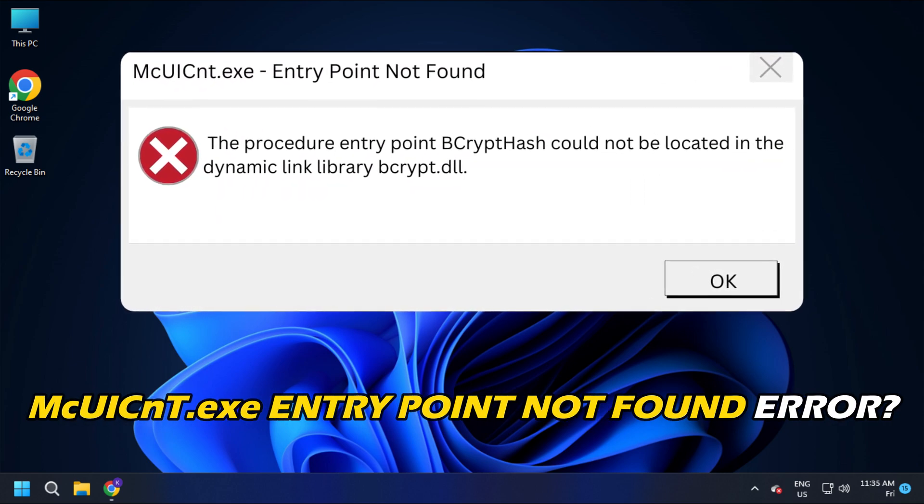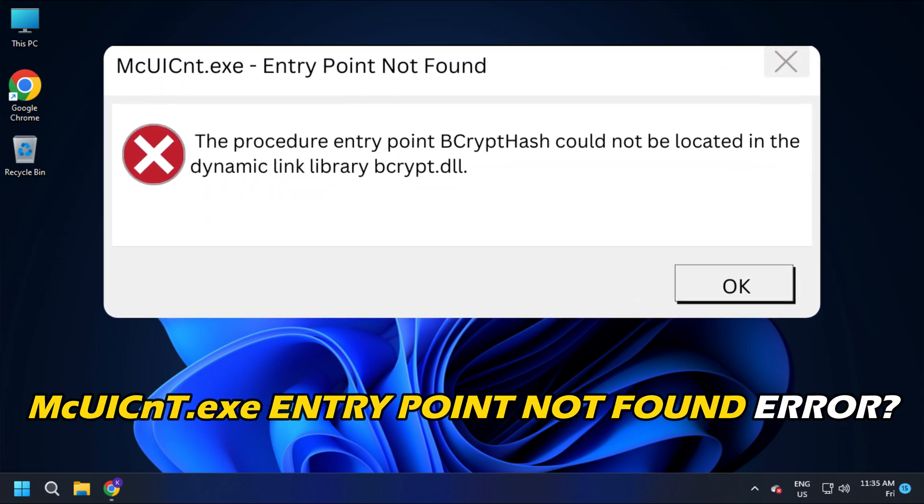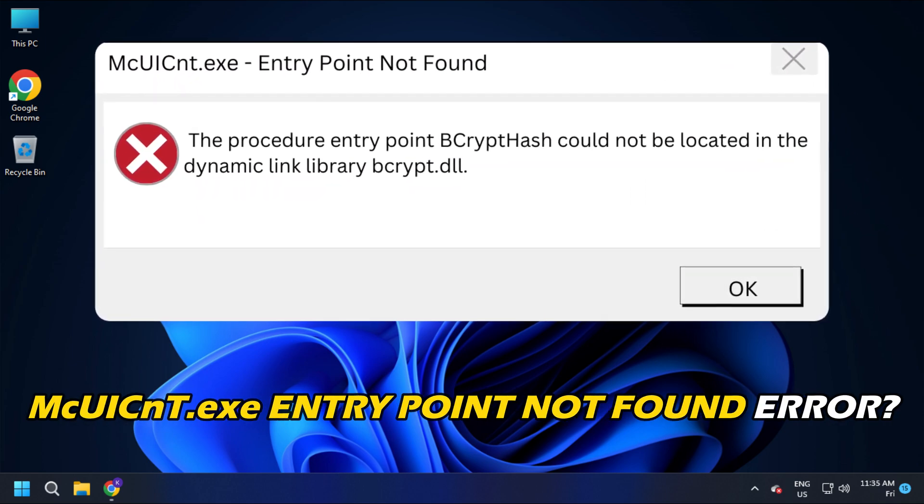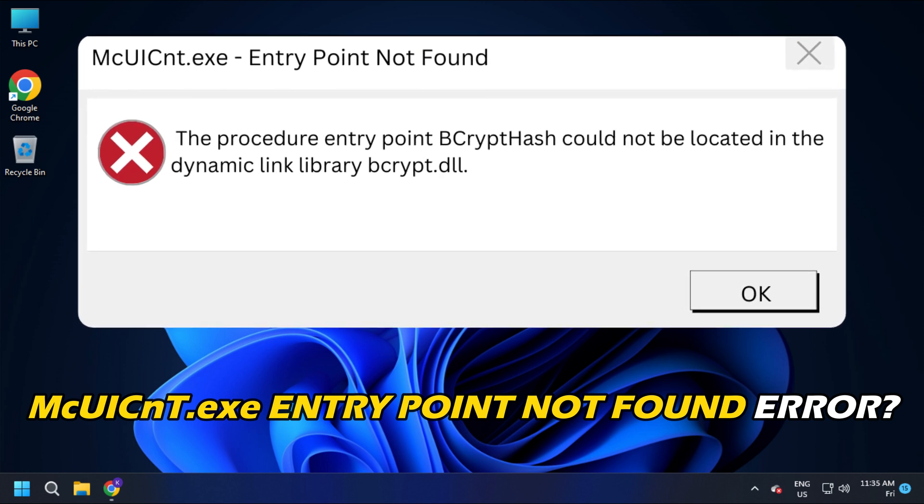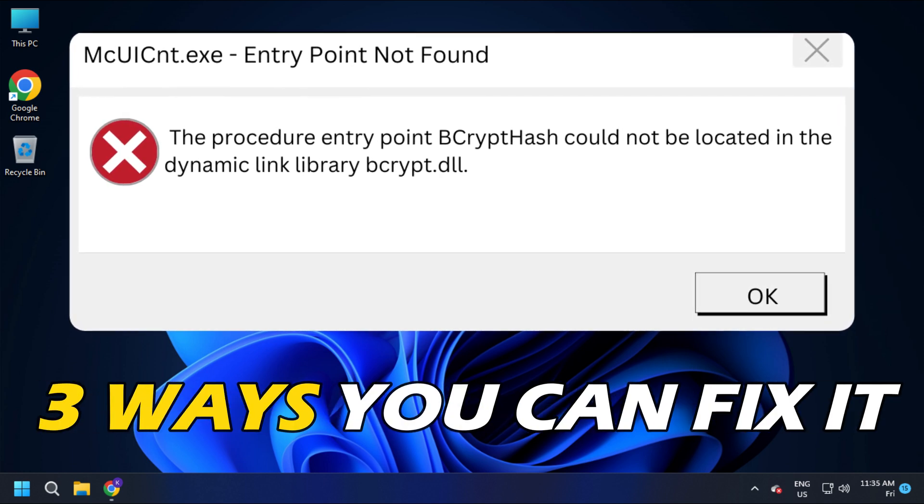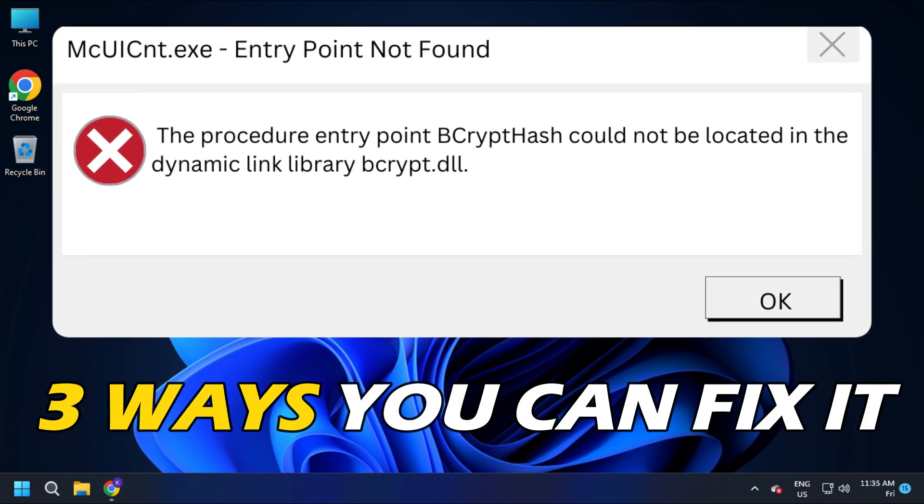Getting the mcuicnt.exe entry point not found error on your Windows? Here are three ways you can fix it.